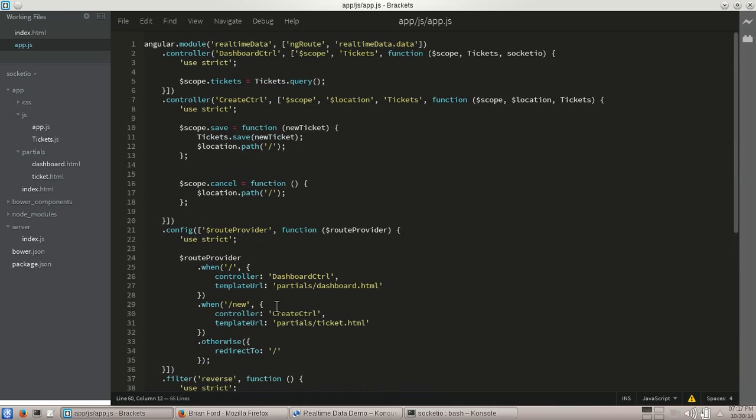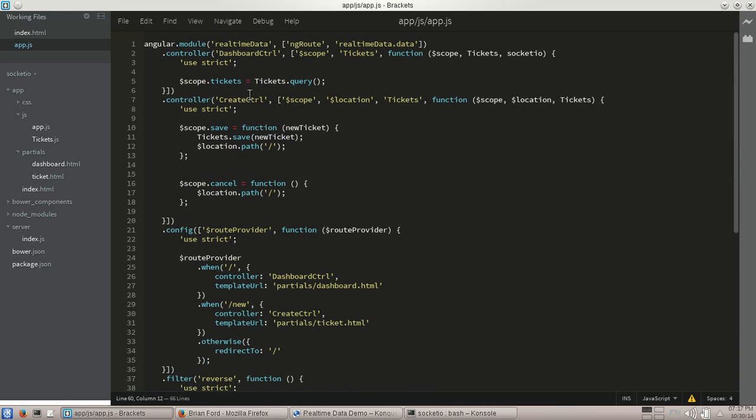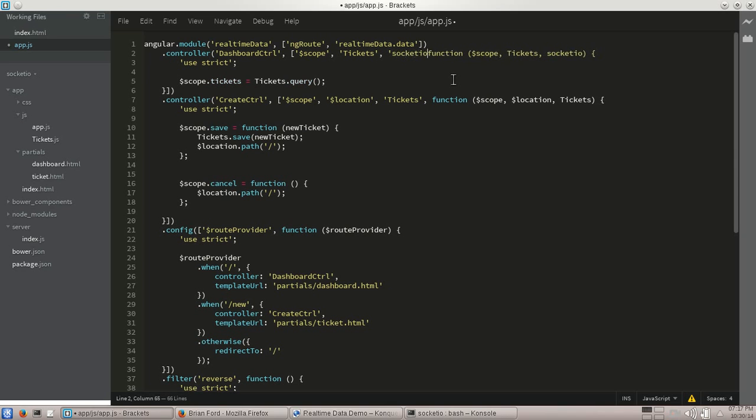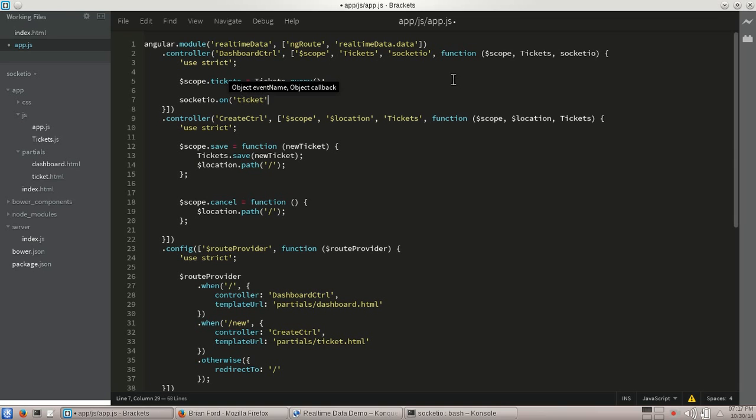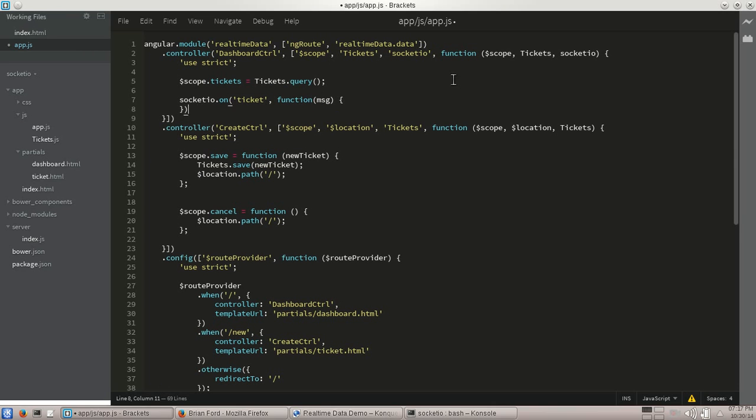So let's go ahead and within our dashboard controller, let's actually add. We're going to actually start listening now for whenever tickets are updated. So first I'm going to go ahead and add in Socket.io. So I'm going to do Socket.io, so my factory, do on. And I'm listening for the ticket message in this case. We're going to have it on the one you actually make a call to Node to save it. Node is going to handle emitting out a ticket message to everyone who wants to listen.